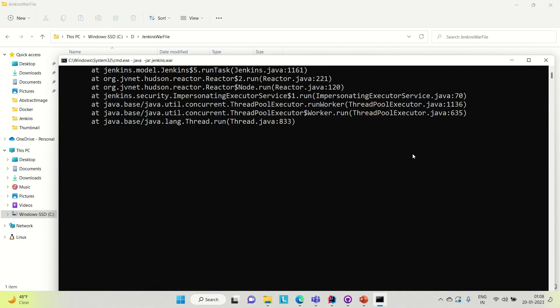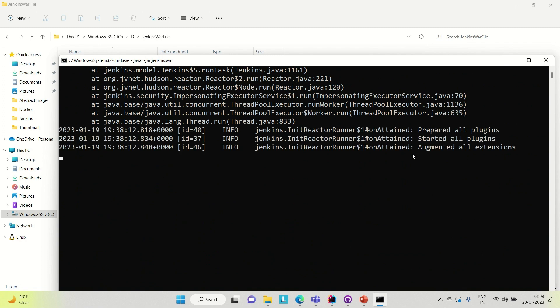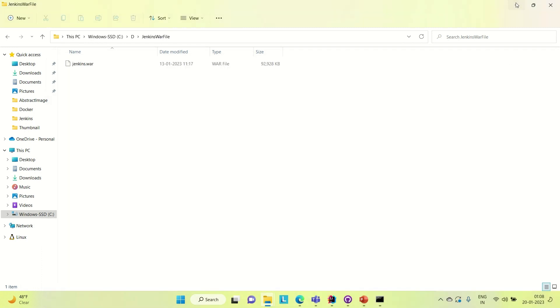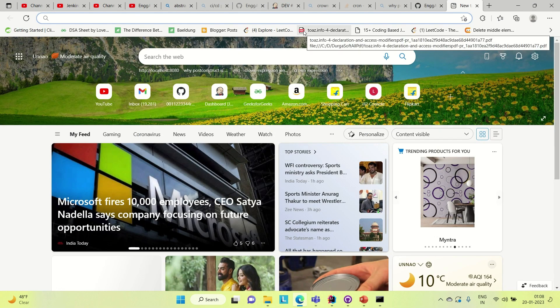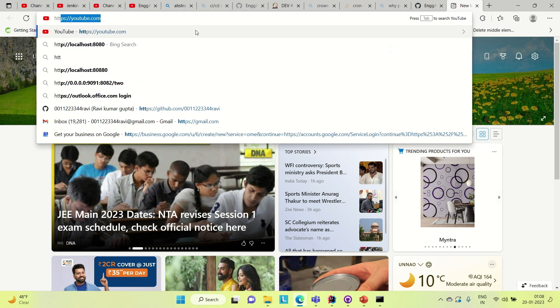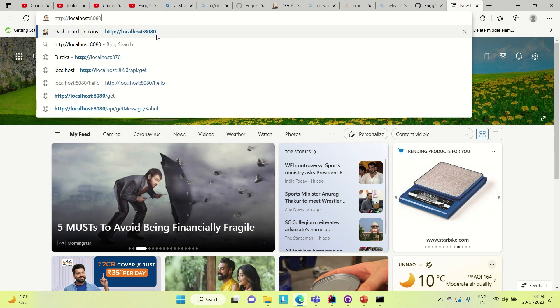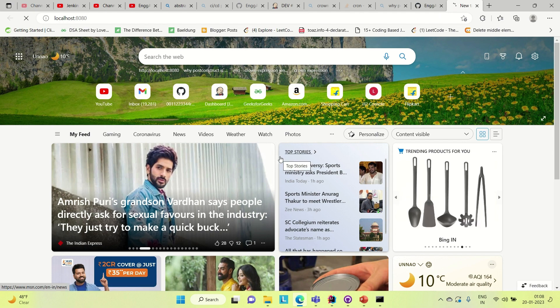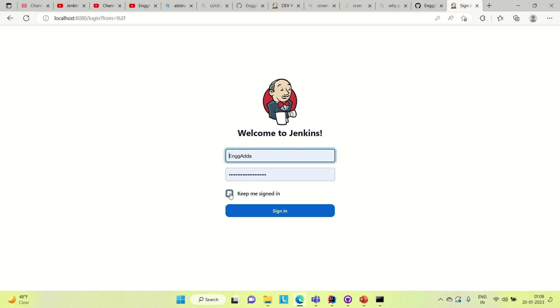Once it is up we can log in to Jenkins and then we can try to build our first job. You can see Jenkins is fully up and running. Come here to the browser — it is up on port number 8080. In the earlier videos I showed you how you can install Jenkins on a Windows machine, so you can watch that. So let me log in here.